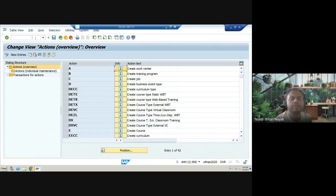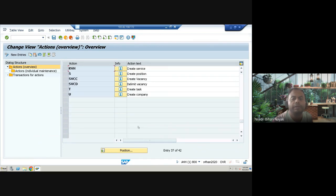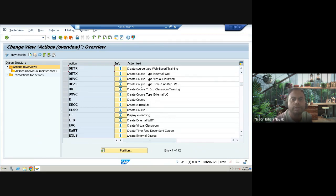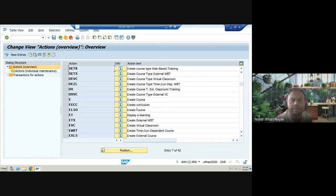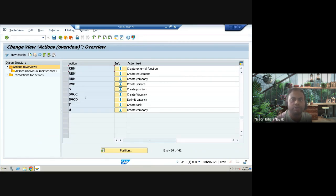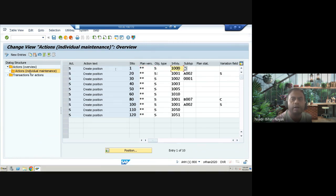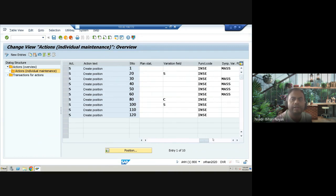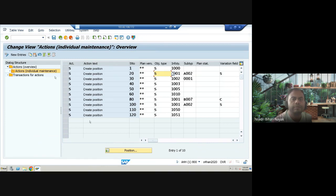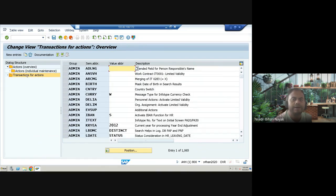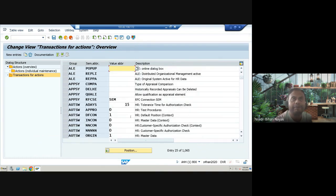The next transaction is OOMT, which covers actions in OM. There are around 42 actions defined, including creating equipment, creating company, creating vacancy, creating a task, creating a location, creating a resource, and creating a position. If you go into individual maintenance for an action like 'create position', you can see the info type, the object, and the series defined for that action.